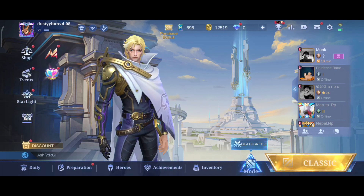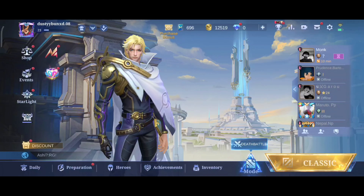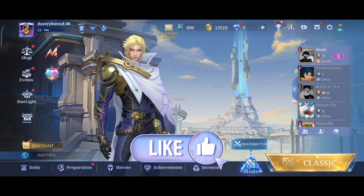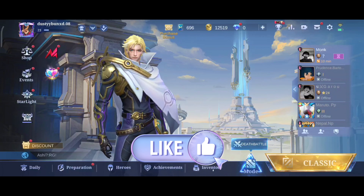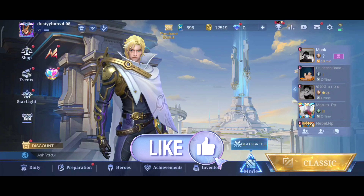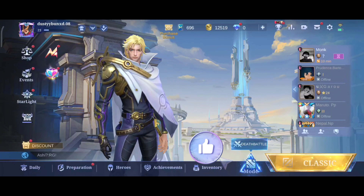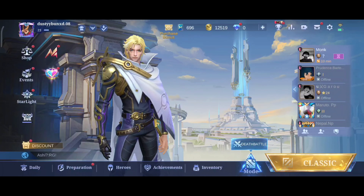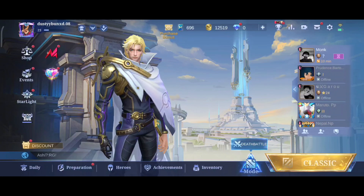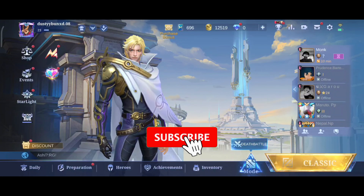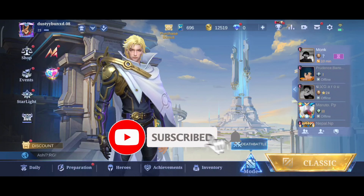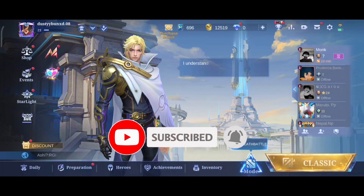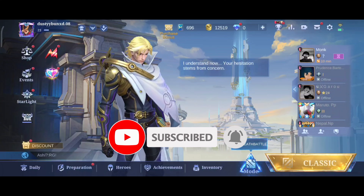Thank you for watching Make Gaming Easy. I hope this video was helpful to you — if it was, hit the like button and comment down if you have any questions or feedback. Also, if you are new to our channel, subscribe and hit the bell icon so that you don't miss our upcoming videos.